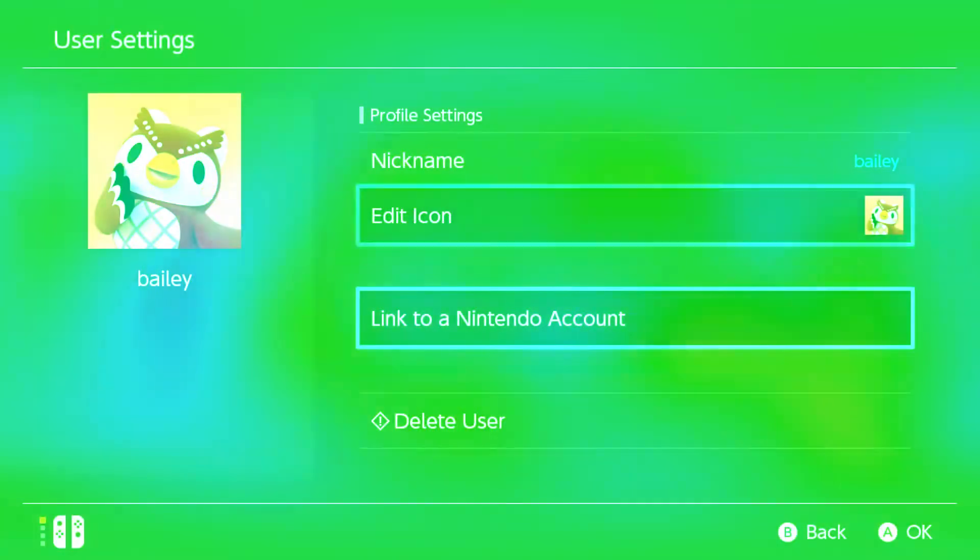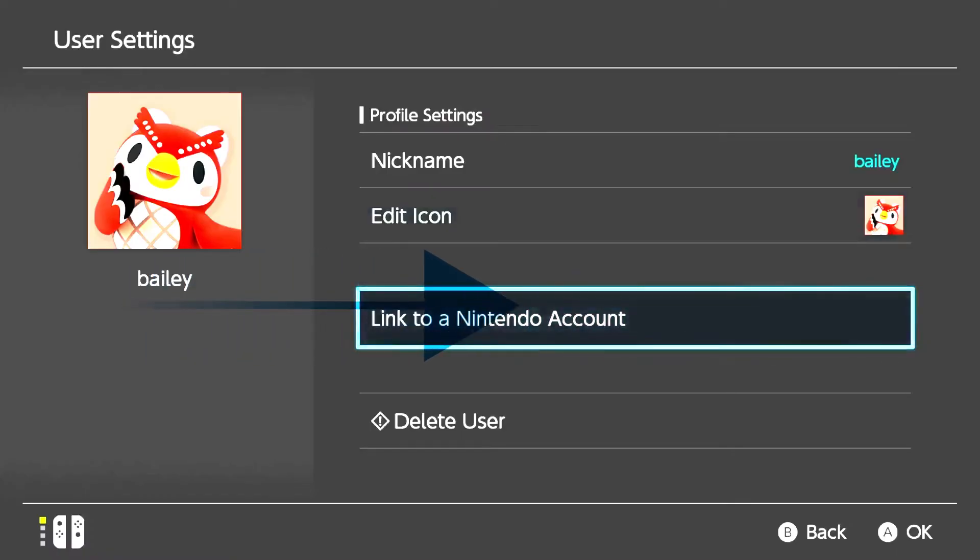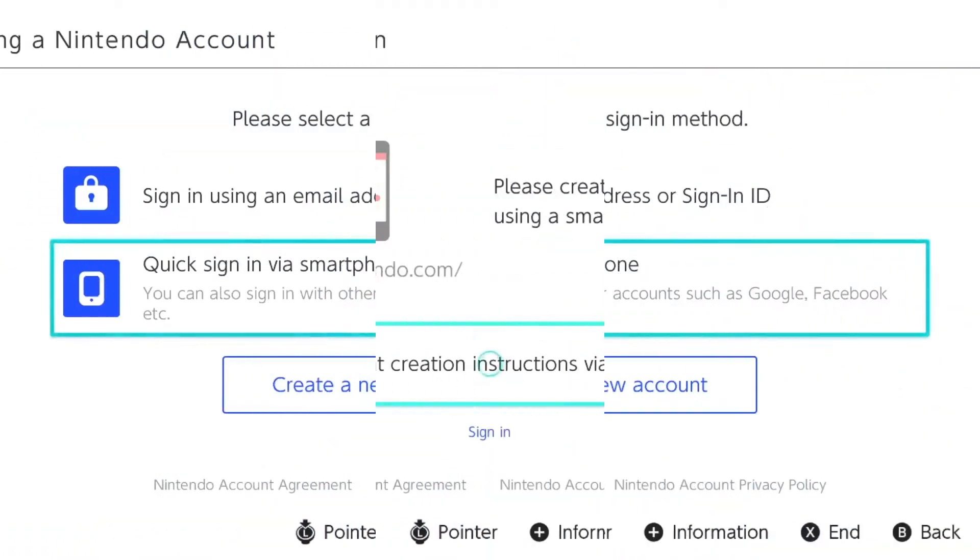Take note that once an account has been linked to a Nintendo profile, you will not be able to link the user profile to a different Nintendo account again. Select Create a new account.